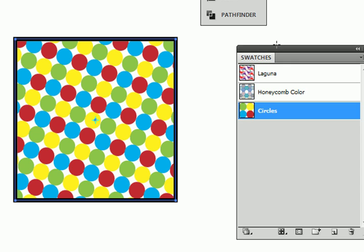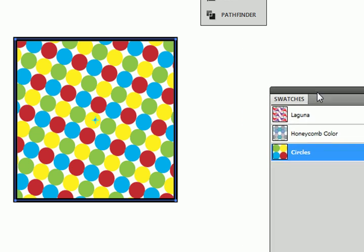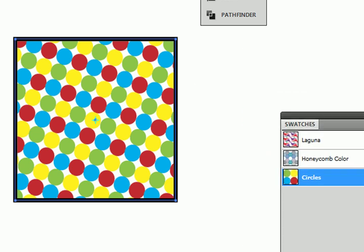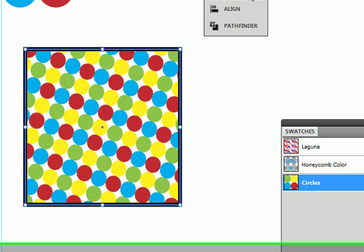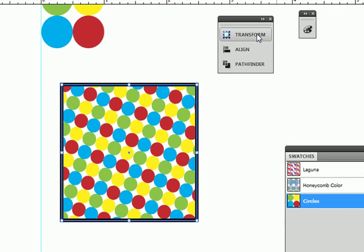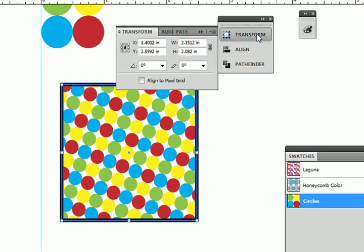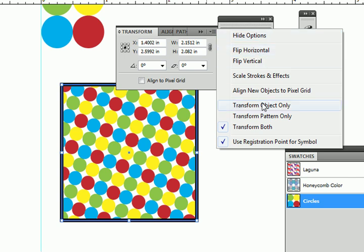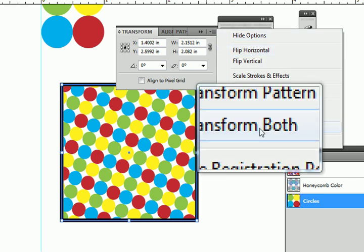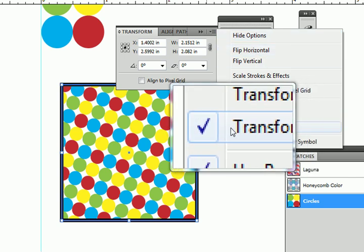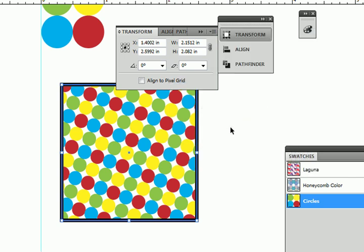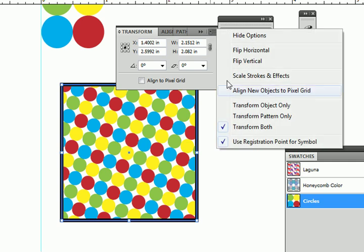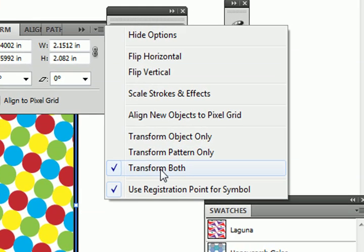Now one other thing that affects the way your pattern and your object relate is actually inside the transform panel. Let me open up my transform panel. Go to the little drop down menu here. So on this list here, you see by default, transform both is checked by default.